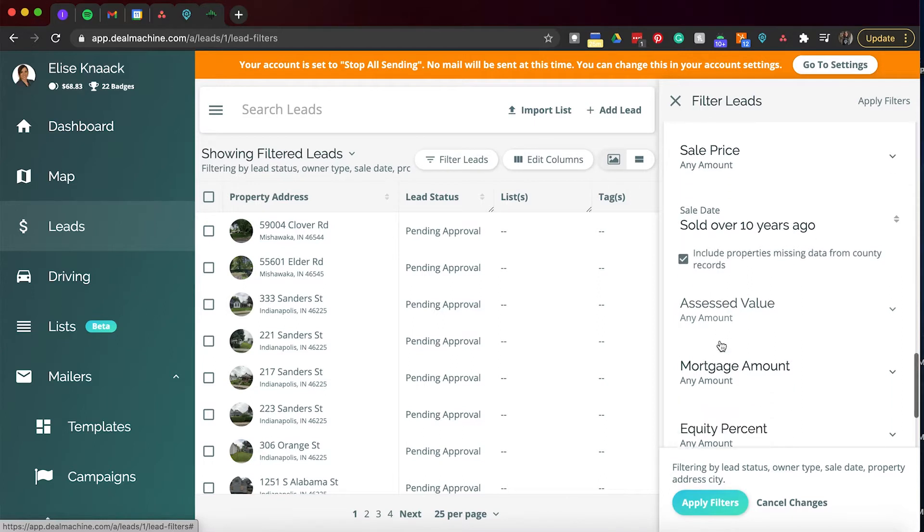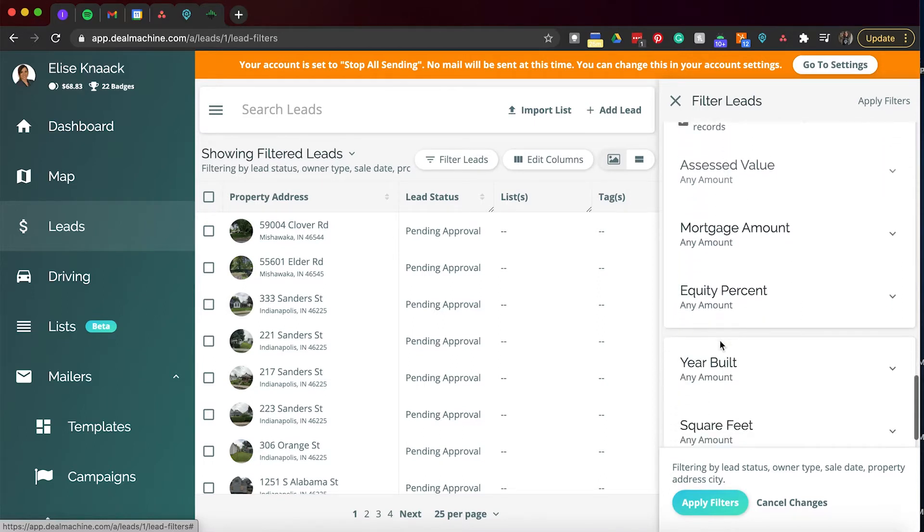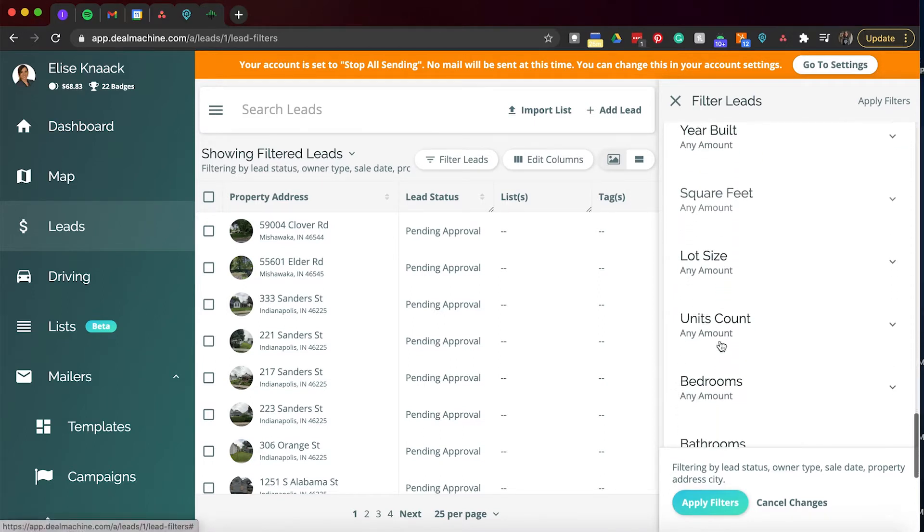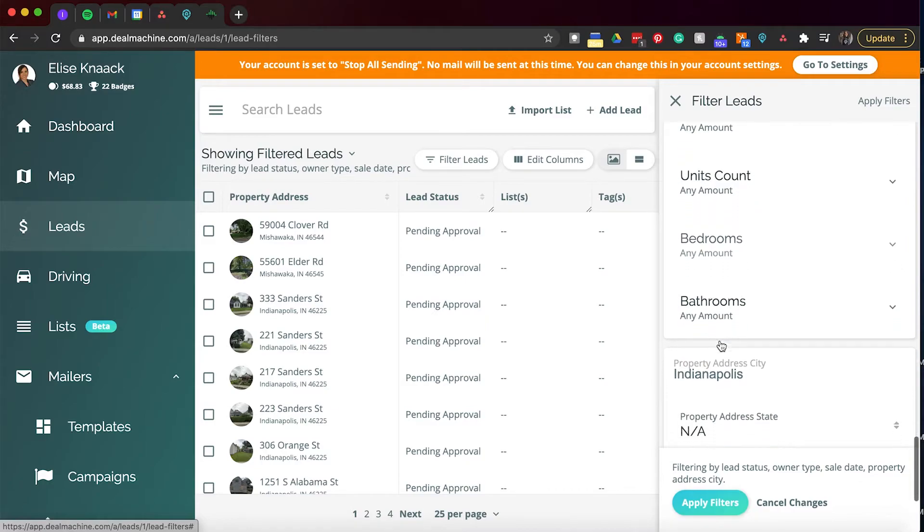Assessed value, mortgage amount, equity percentage, year built, square feet, lot size, unit count, bedrooms, bathrooms. All of that comes in handy if you have a buyer who's looking for a specific type of property. You can filter through your list to pull all those properties that you already have that would qualify for what they want.